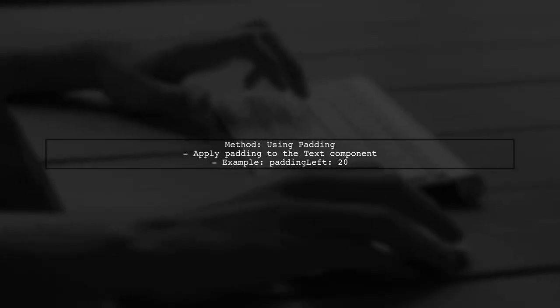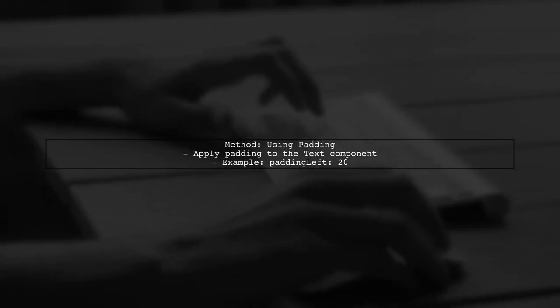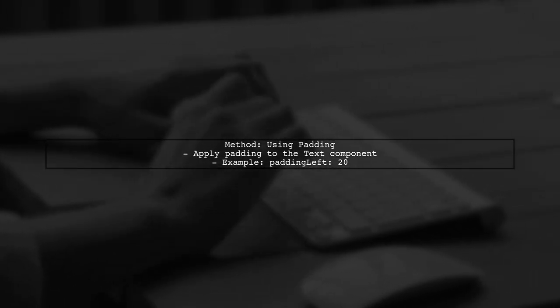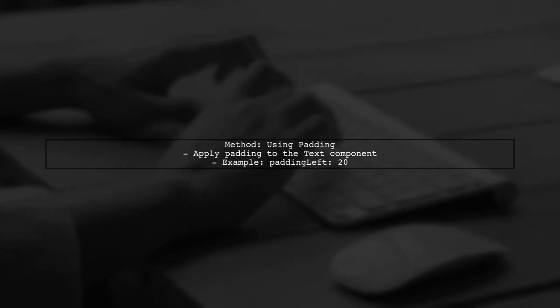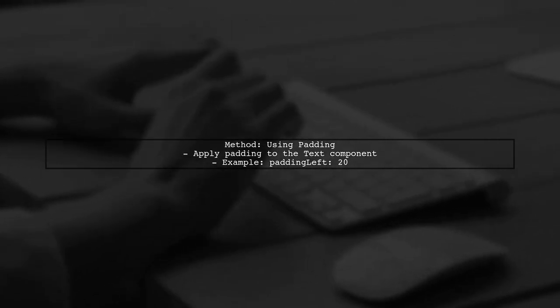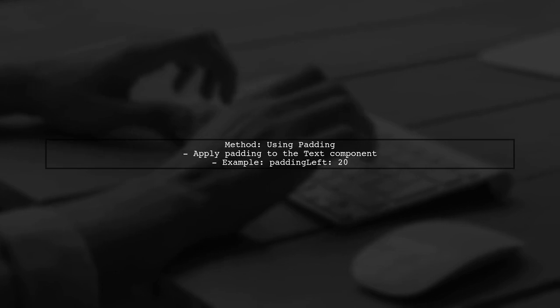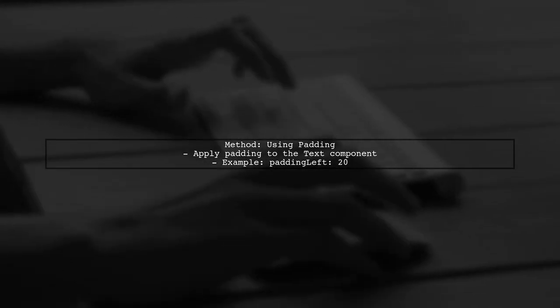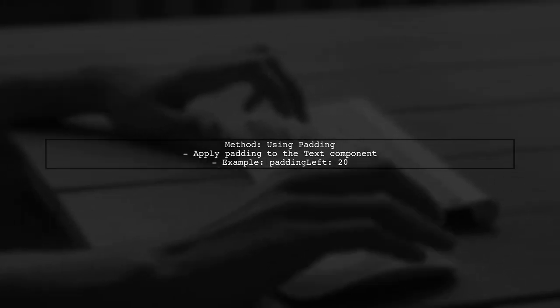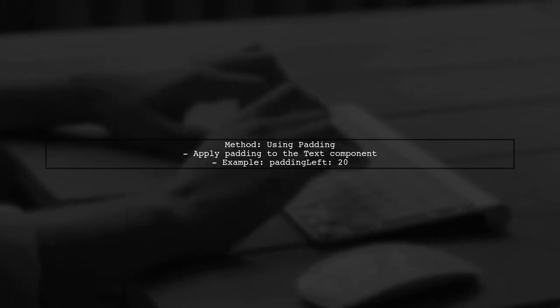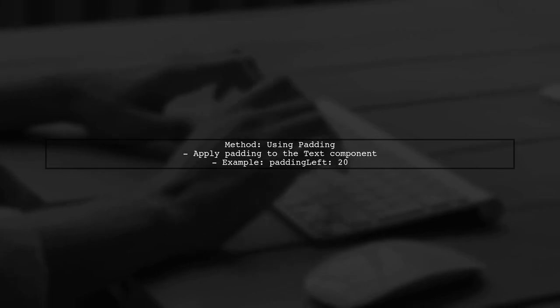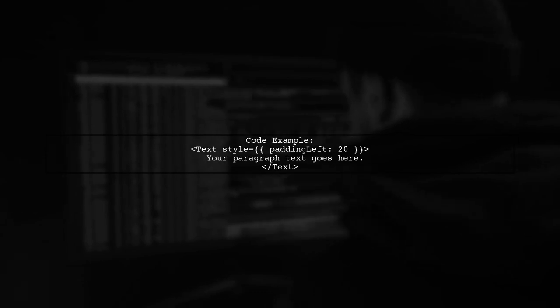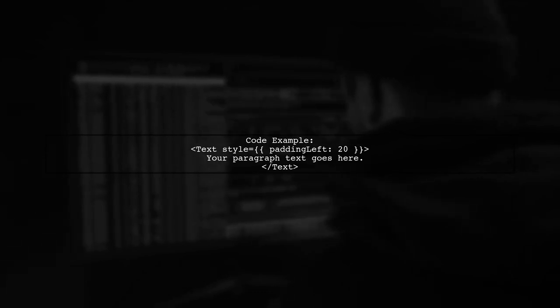One effective way to achieve this is by using a combination of margin and padding. We can apply padding to the text component to create the illusion of indentation. Here's a code snippet demonstrating how to implement this. You can define a style for your text component with padding on the left.